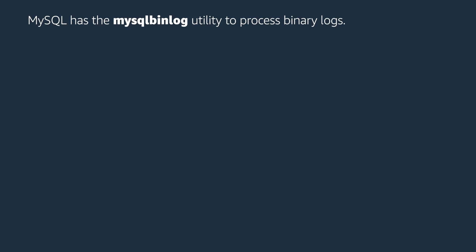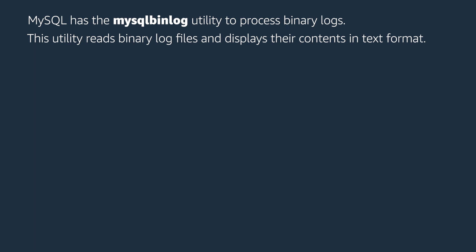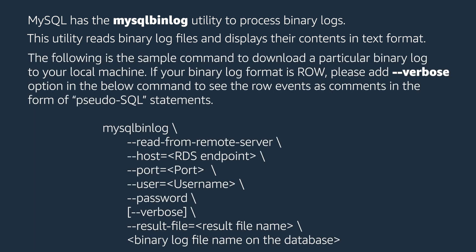MySQL has the mysqlbinlog utility to process binary logs. This utility reads binary log files and displays their contents in text format. The following is the sample command to download a particular binary log to your local machine.